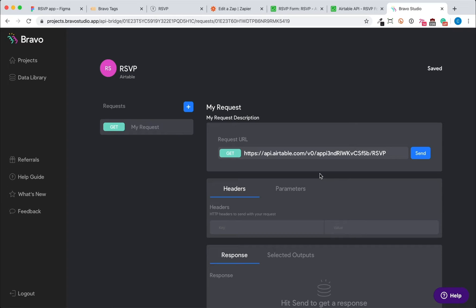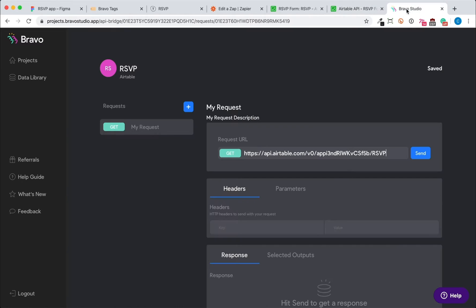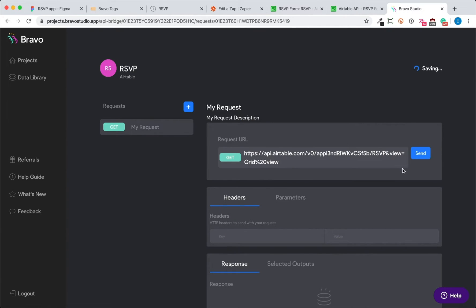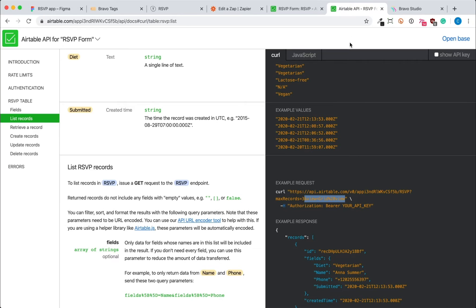Another thing that we want to do is to display the records in our app by the order that they are in the Airtable. So we're going to add view grid view so that the order is the same as our Airtable.